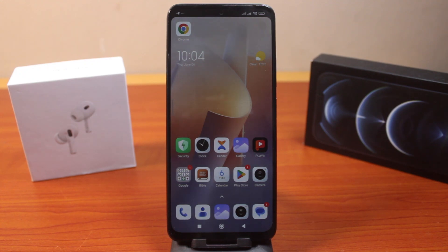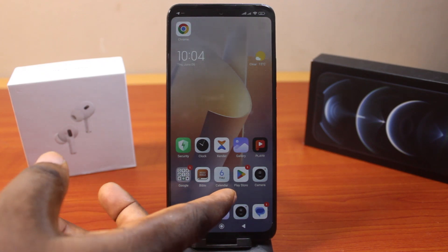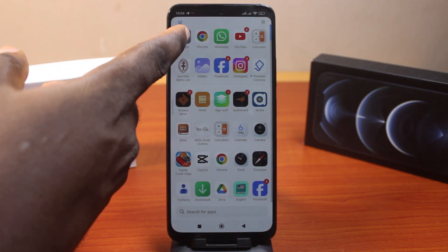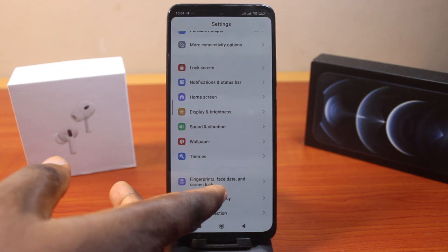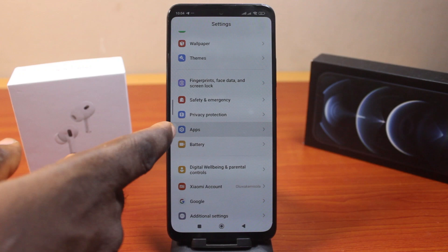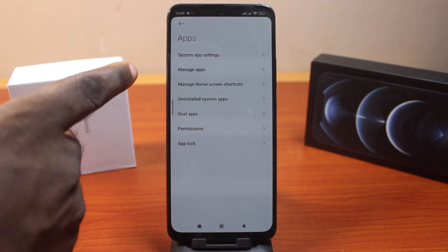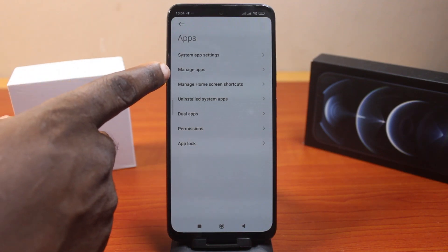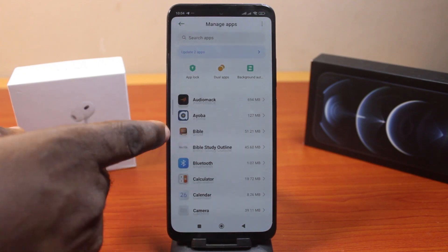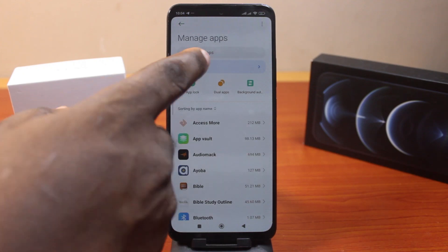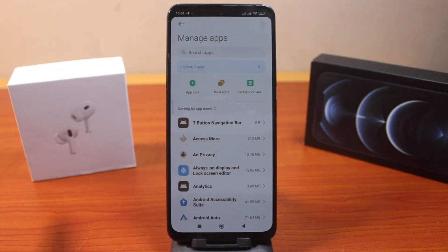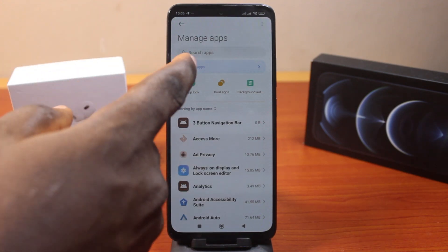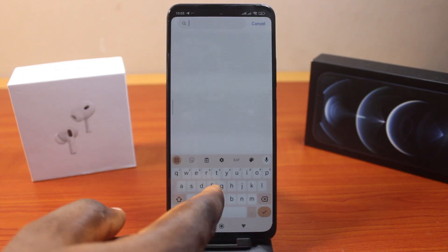The first thing you want to do to fix the Mi Gallery private album option not showing is go to your phone Settings. On the Settings page, scroll down and click on Apps. Once you've selected Apps, under Applications locate Manage Apps and click on that. On the Manage Apps page, click on the three dots at the top right and select Show All Apps. This will show all applications installed on your Mi device. Then click on the search box and search for Gallery.